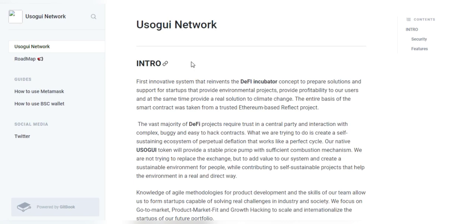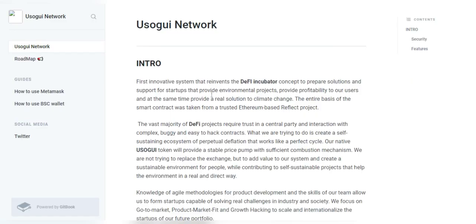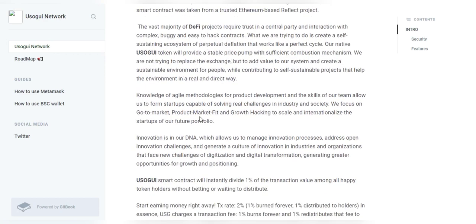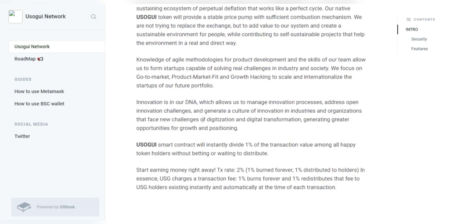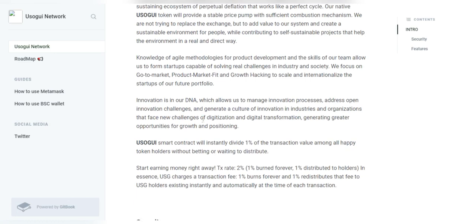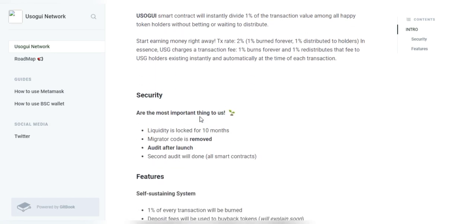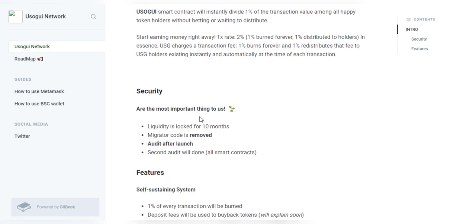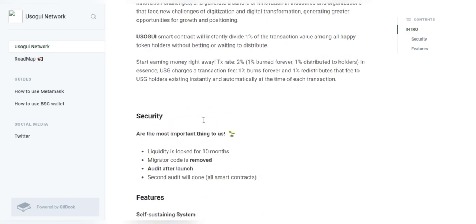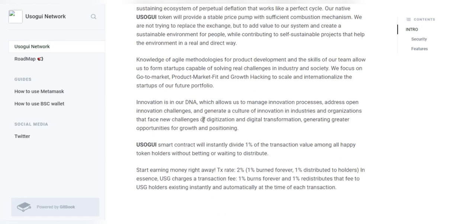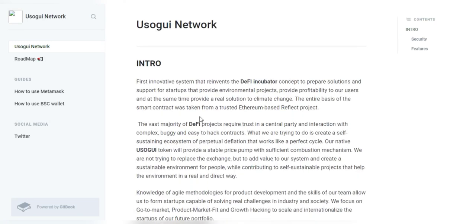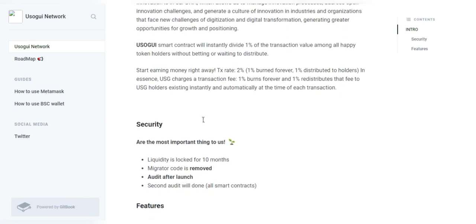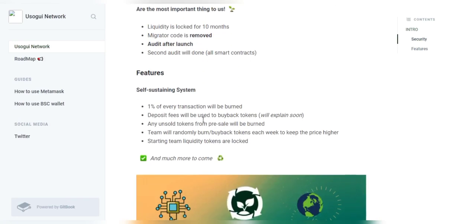And at the same time provide a real solution to climate change. Well, the Usugui Network has innovation in their DNA which allows them to manage innovation processes and address open innovation challenges and generate a culture of innovation in industries and organizations that face new challenges of digitization and digital transformation.